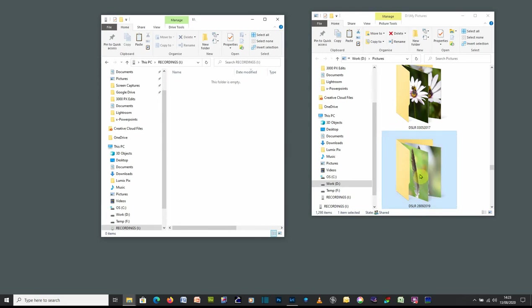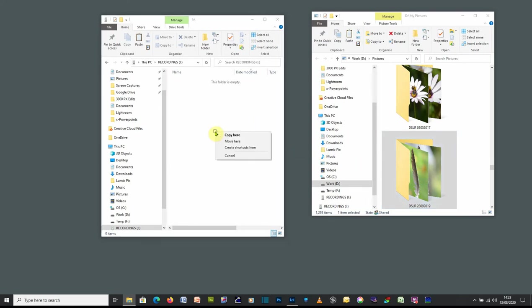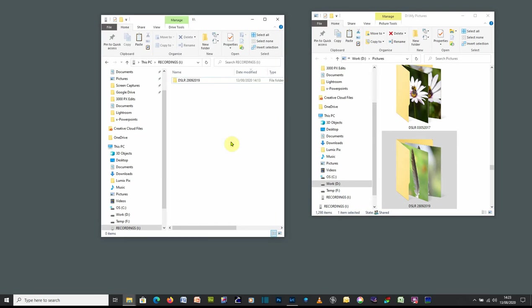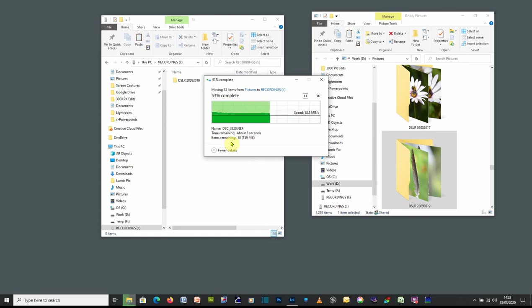But if we're actually trying to move it, which is what we're doing on this occasion, we're now going to right click, drag it. It still says copy to recordings. But when I release, I get the option to copy or move. So on this occasion, I want to move it because I want to save some space on my local computer.